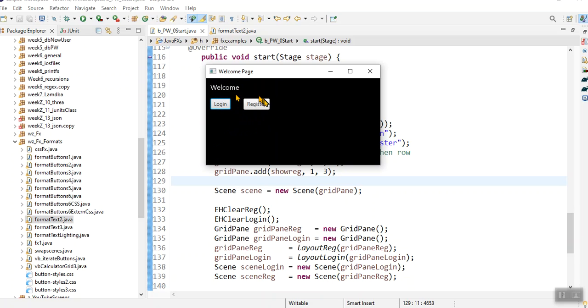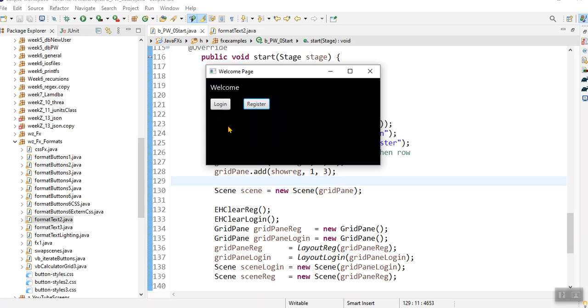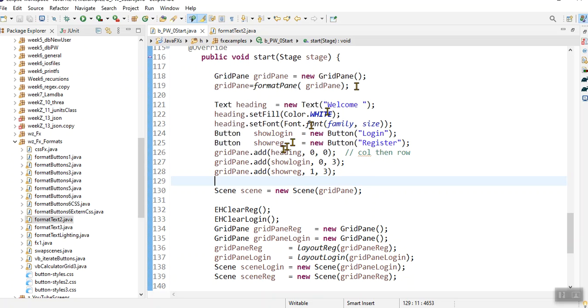And now when I click on register, it also swaps to a different form. And when I click submit, it goes back to the original. So that is just what I wanted to show you. And it's extremely easy.